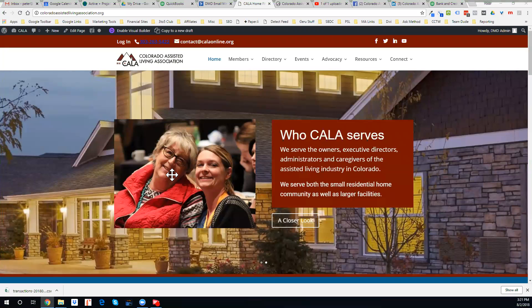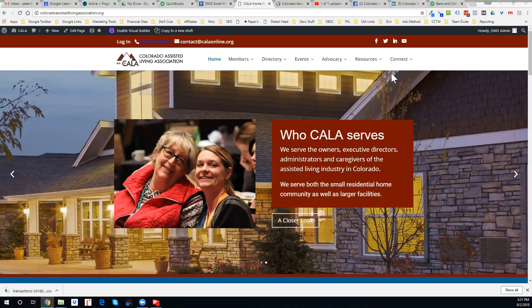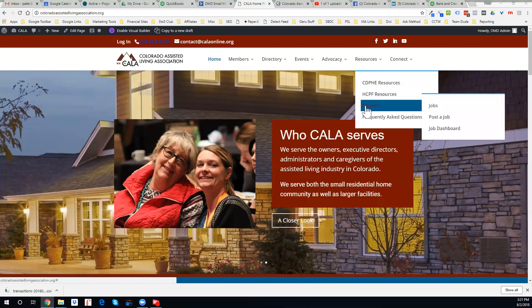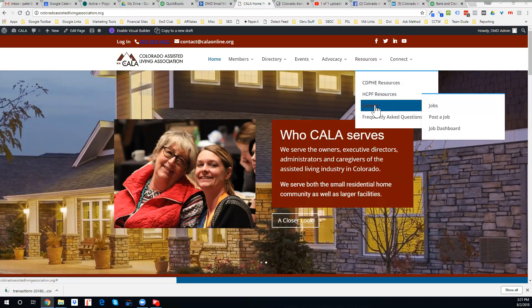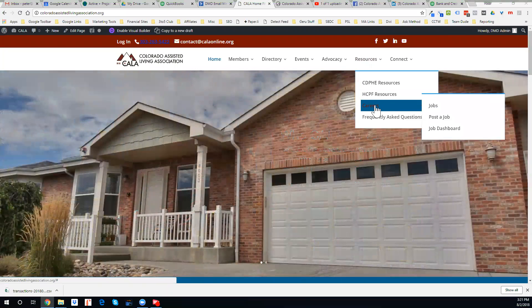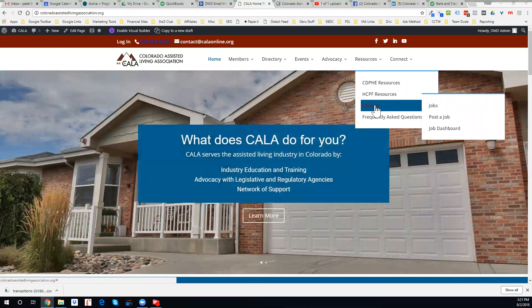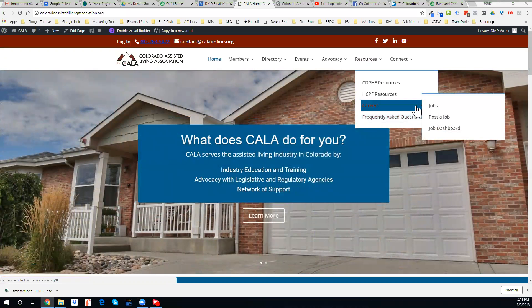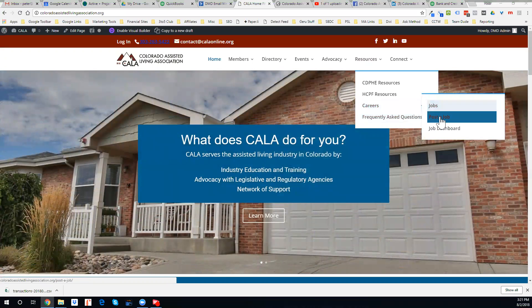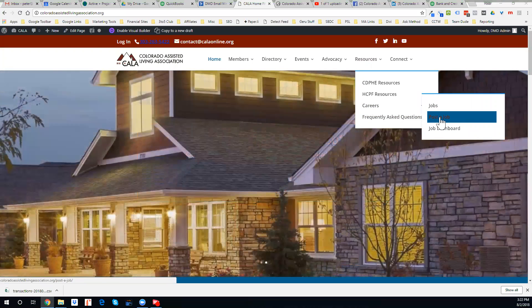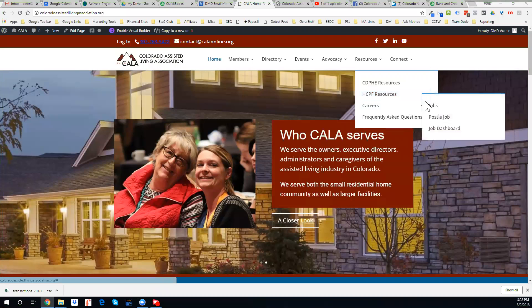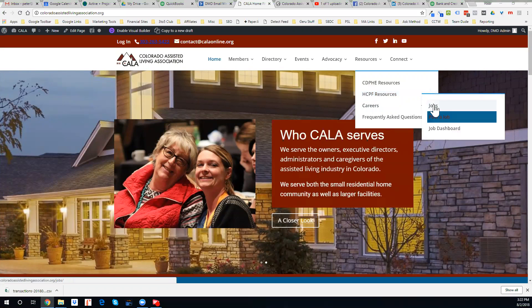Okay, I wanted to show you one of the resources we have on the COLA website on our Careers tab. We really updated this and want to start getting the word out about the ability to post a job. If you've got a job opening in your community, you can post that job on the website.